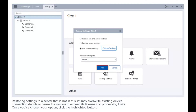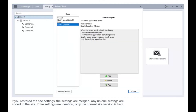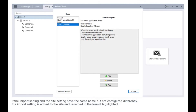Once you've chosen your option, click the highlighted button. If you restore the site settings, the settings are merged — any unique settings are added to the site. If the settings are identical, only the current site version is kept. If the imported setting and the site setting have the same name but are configured differently, the import setting is added to the site and renamed in the highlighted format.